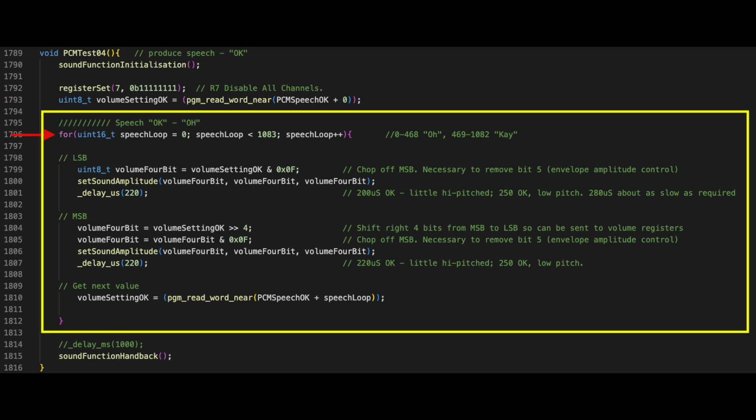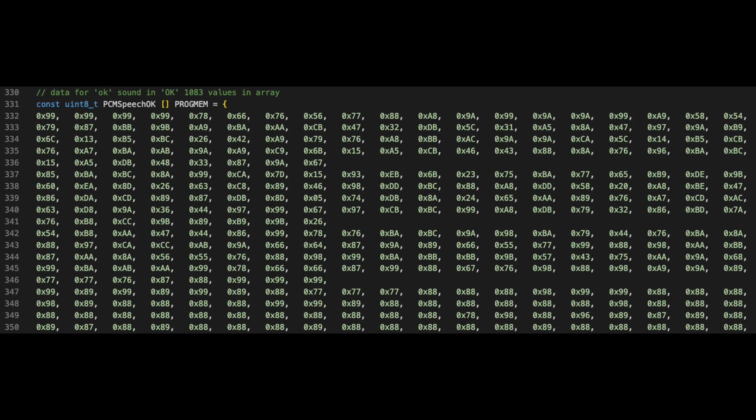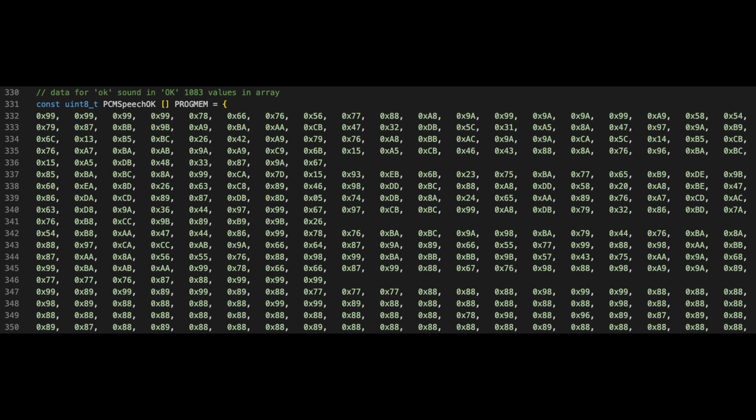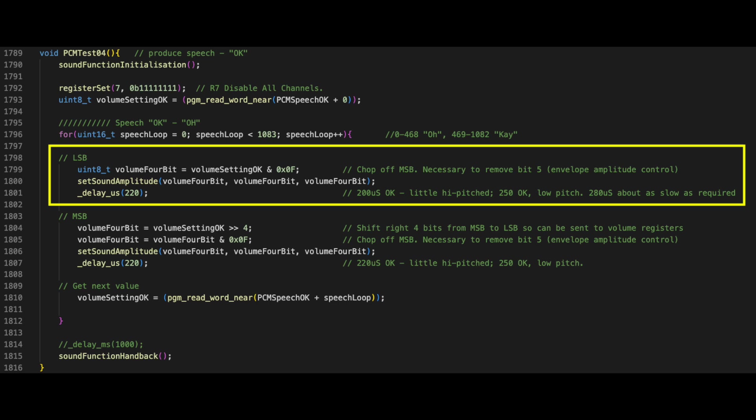The next part of the function is the loop. The array contains 1083 8-bit words, and this loop cycles through these sequentially. In order to save memory space, each 8-bit word in the array contains two 4-bit values. The result is that we have 1083 times two 4-bit words, or 2166 4-bit words. Each 8-bit word from the array is split into two halves to retrieve each 4-bit amplitude value.